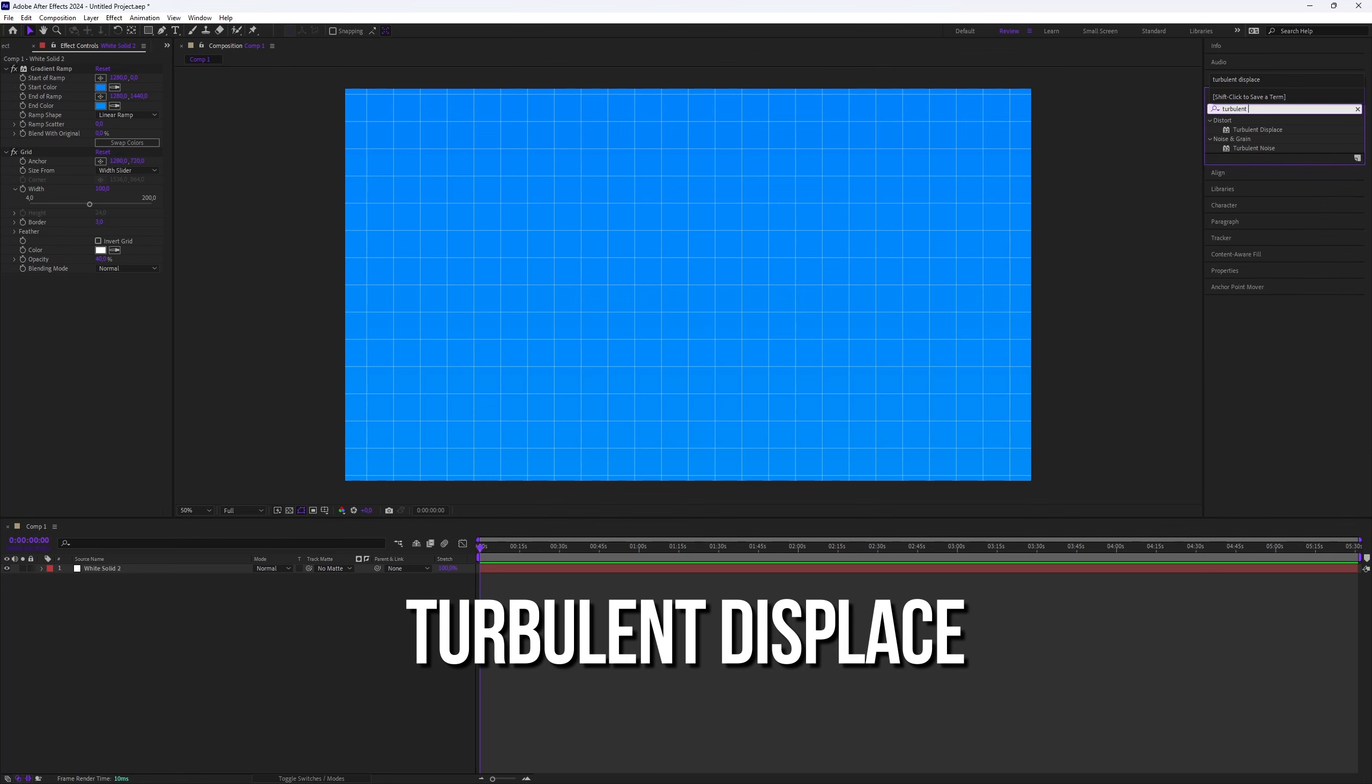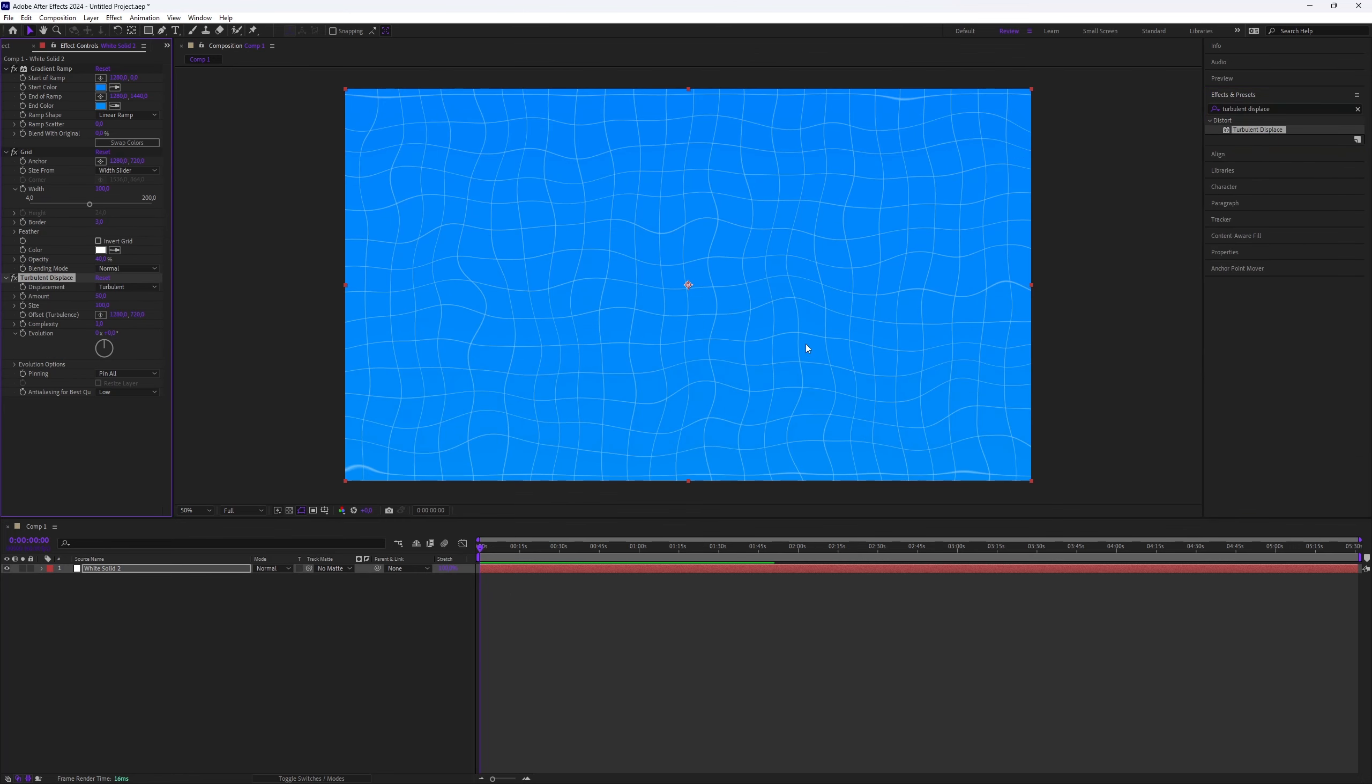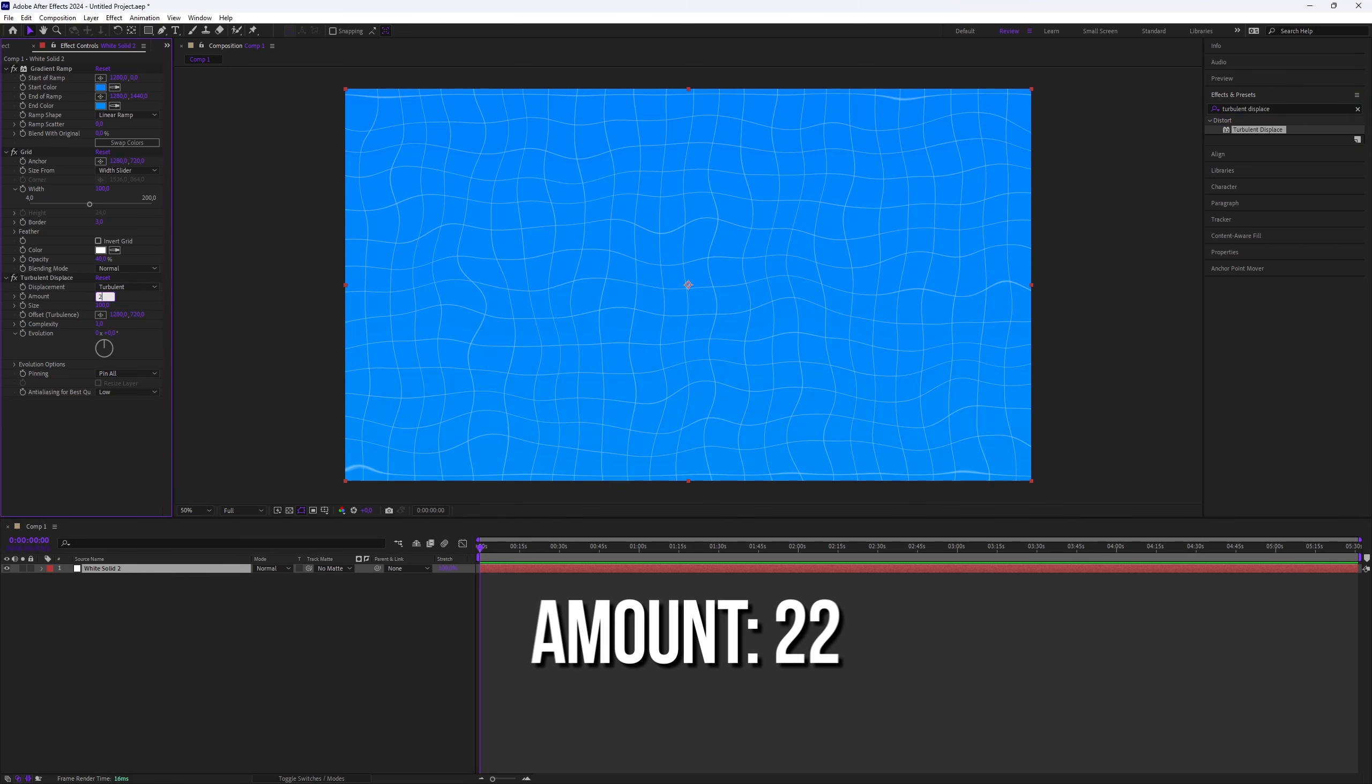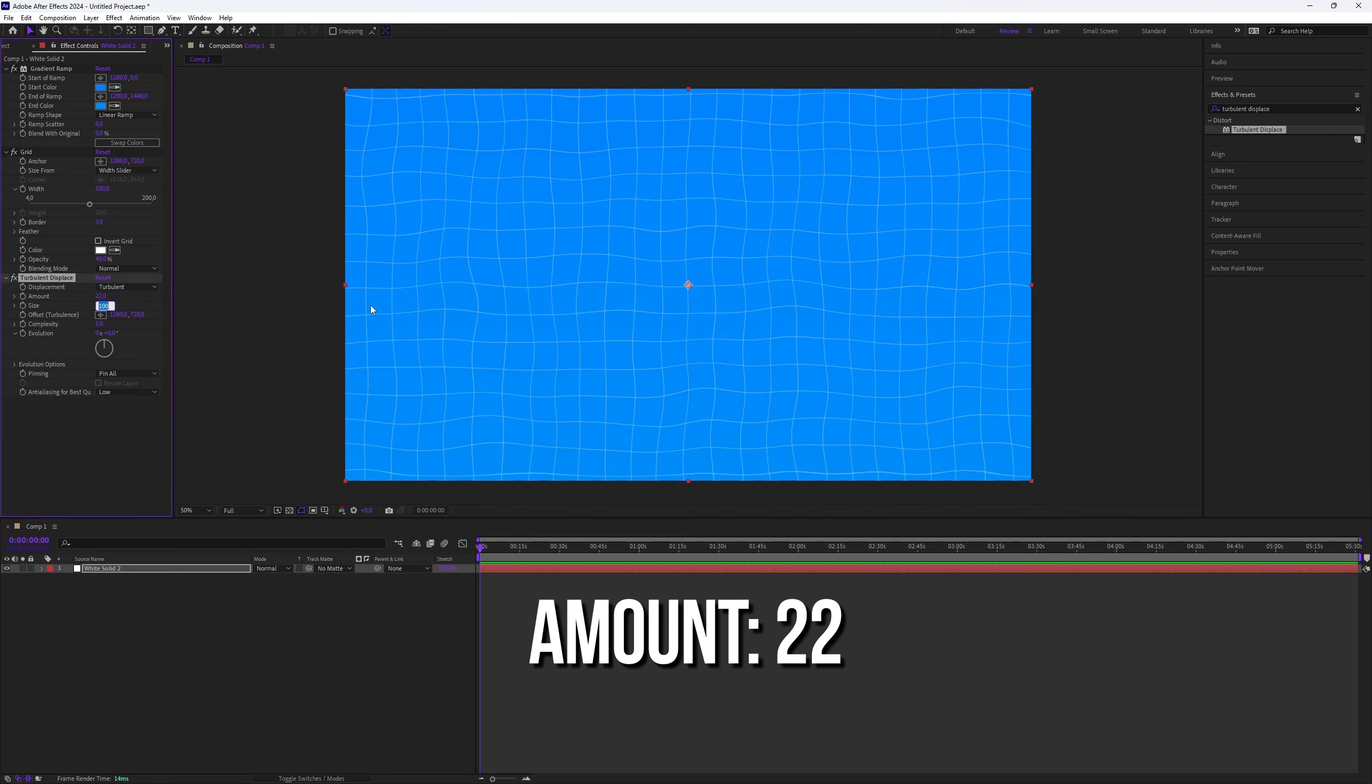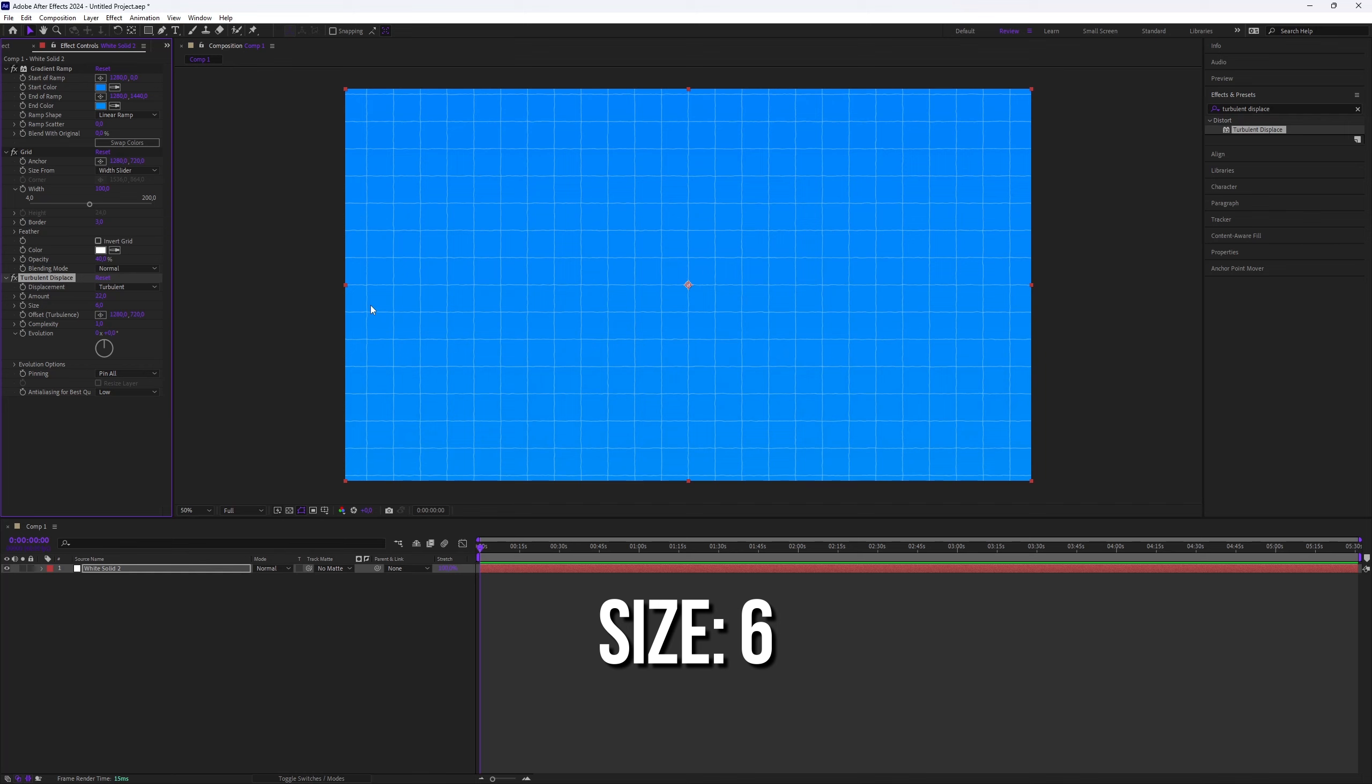Now add the Turbulent Displace effect. Search for it in the Effects and Presets panel and apply it to the same solid layer. In the Effects Controls, set the amount to 22 and the size to 6. You can tweak these values if you want a slightly different effect.